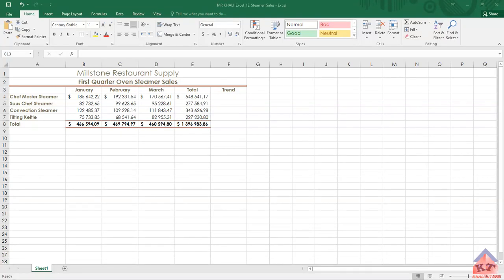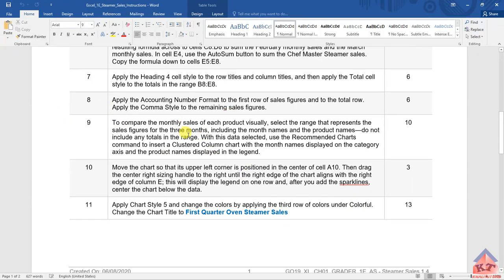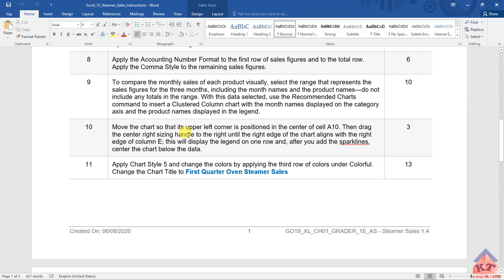Okay, so let us look at the instruction for step number nine. The instructions are as follows: to compare the monthly sales of each product visually, select the range that represents the sales figures for the three months including the month names and the product names. Do not include any totals in the range.